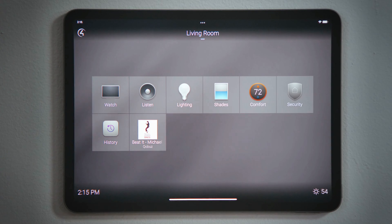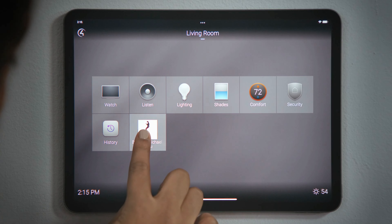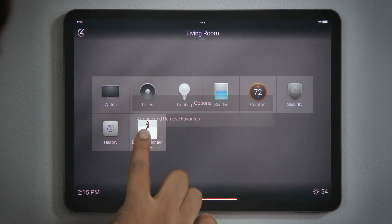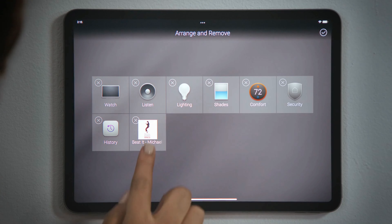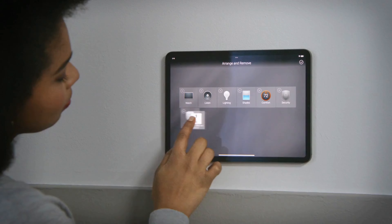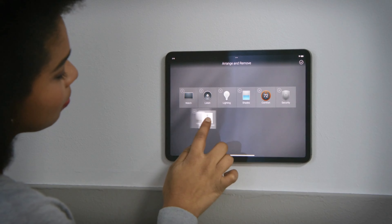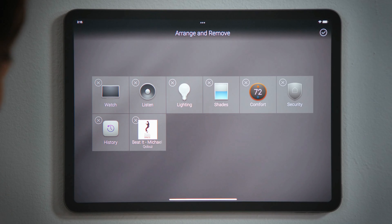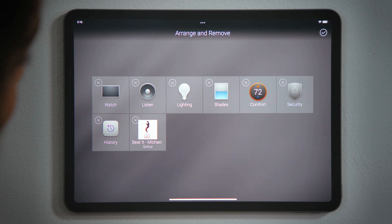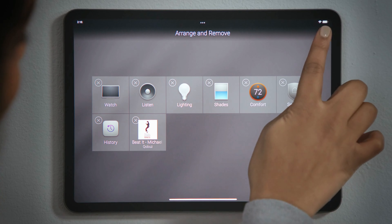Tap the Home button to return to the room screen. If you tap and hold any button on the room screen, you can select Arrange and Remove Favorites. Tap and drag any button to move it to a different location on the room screen to organize your favorites.